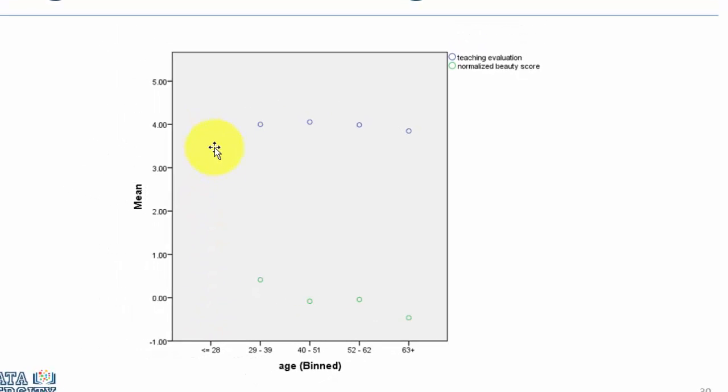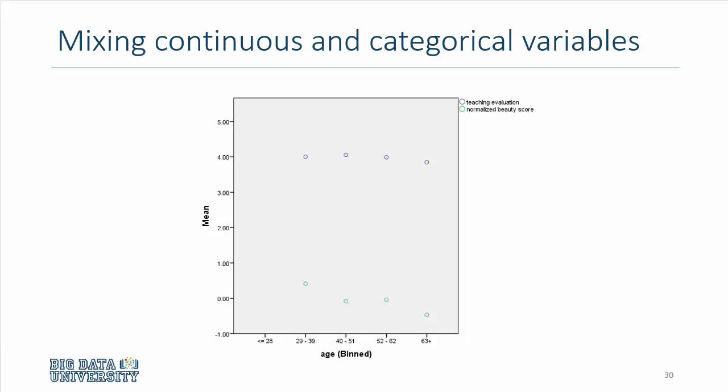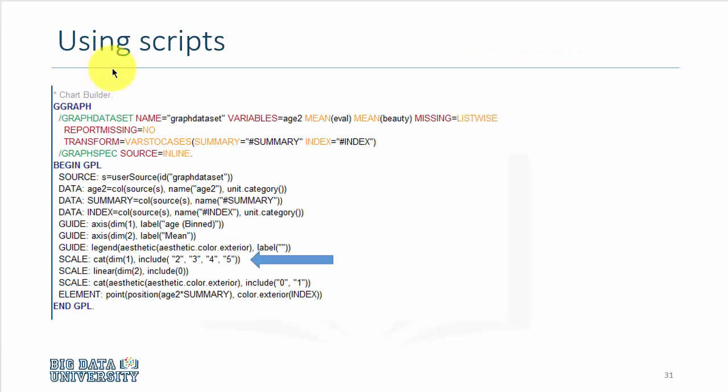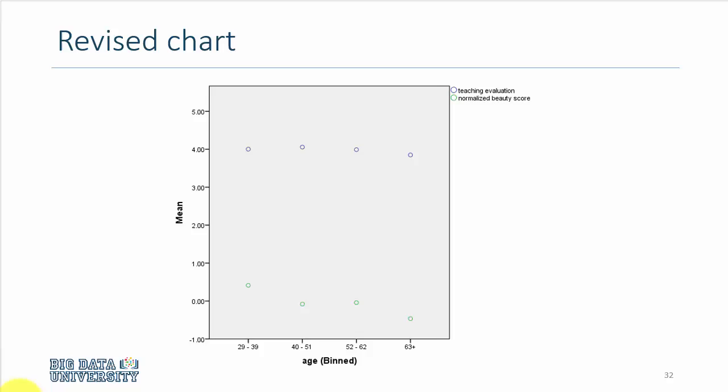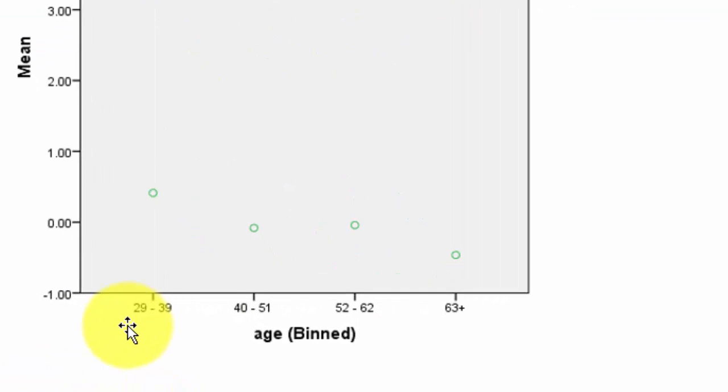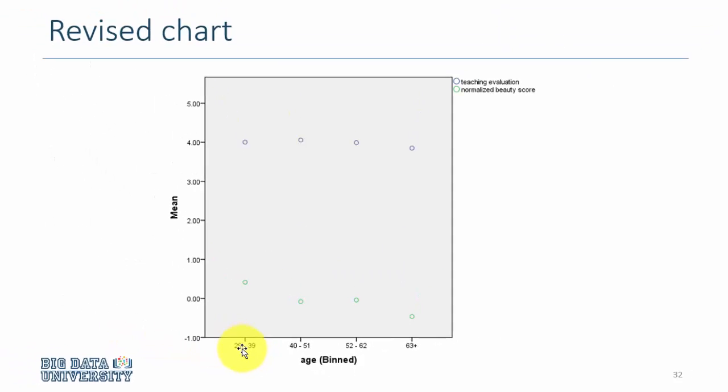If we were to be using scripts, which is an option available with SPSS, we can actually remove the first category, which I have done here and redrawn the same graphic. And now you see here that the less than 28 years of age category has been removed from the graph and there is no redundant information in the graphic.